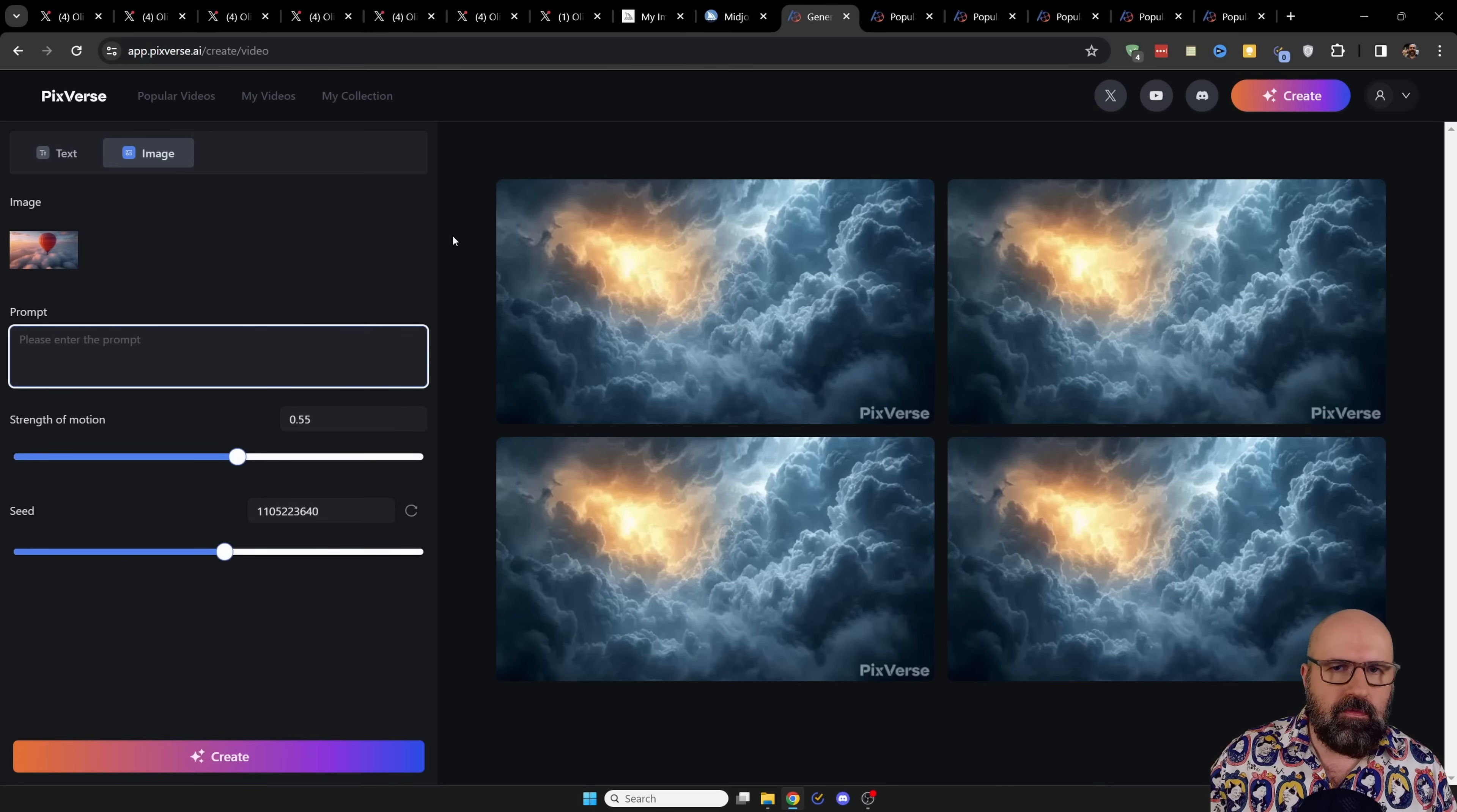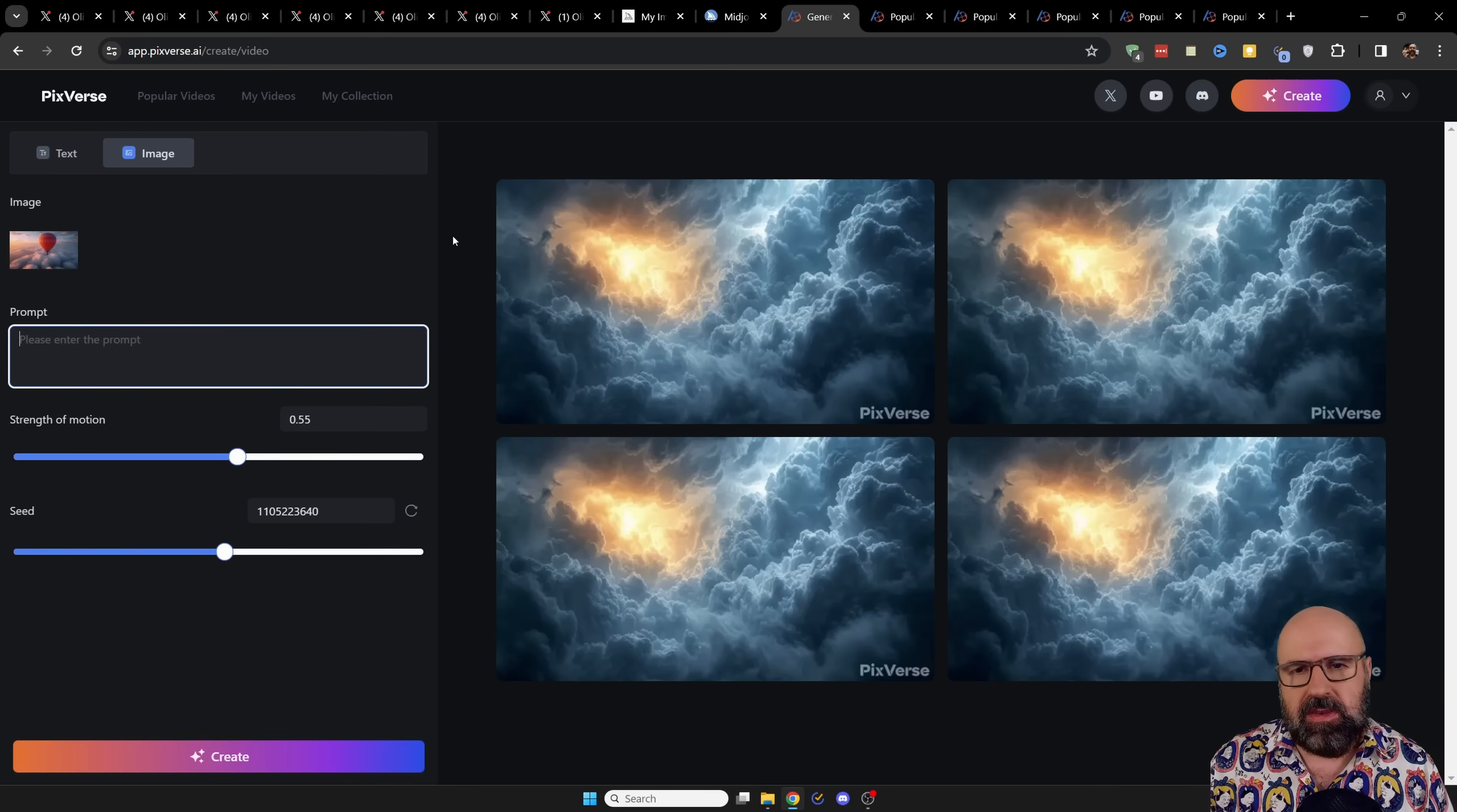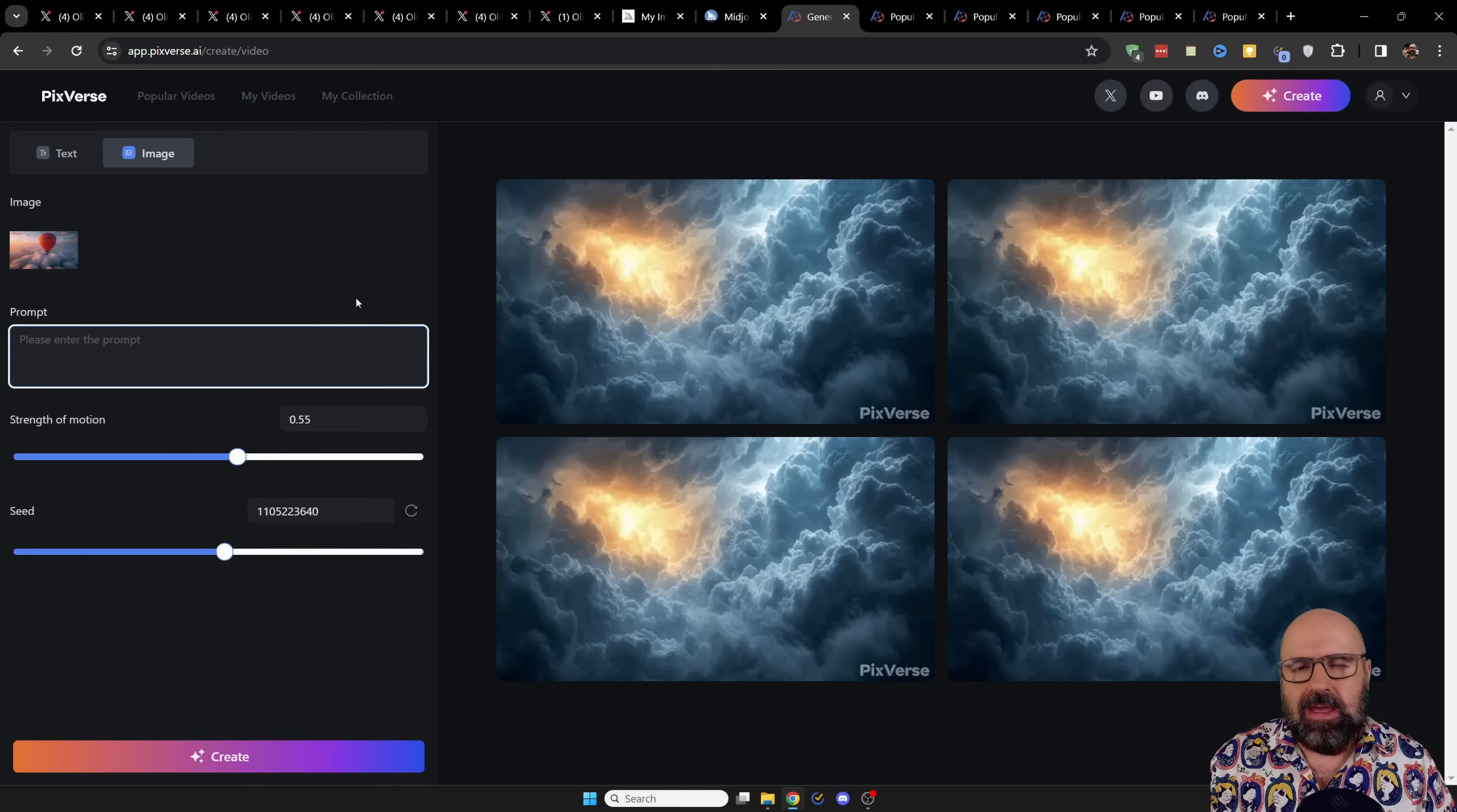And as I said, there's a queue of four videos that you can fill up. If one of them has rendered, you can start the next one. But as long as all four are rendering, you have to wait for at least one to finish. It is good to experiment here a little bit with the strength of the motion and the text and the prompt to see what works and doesn't work.